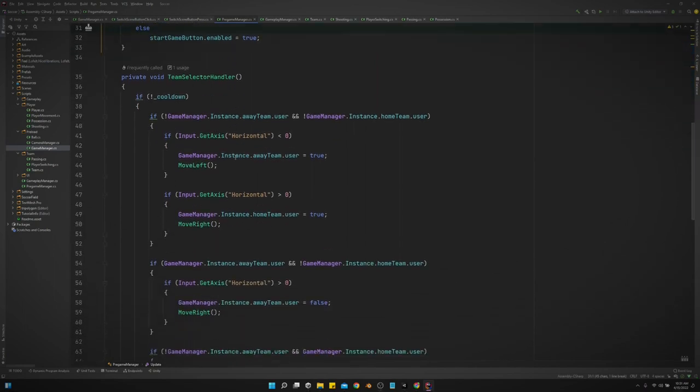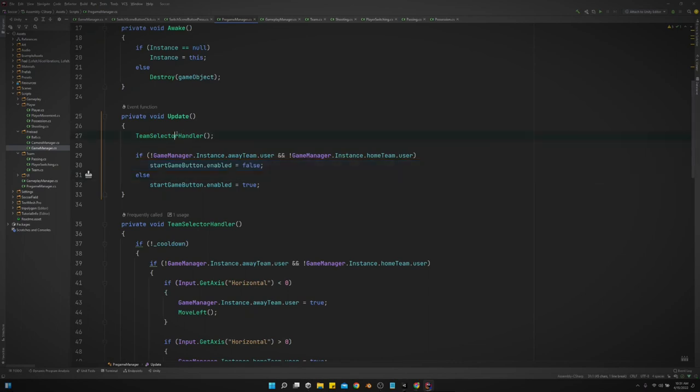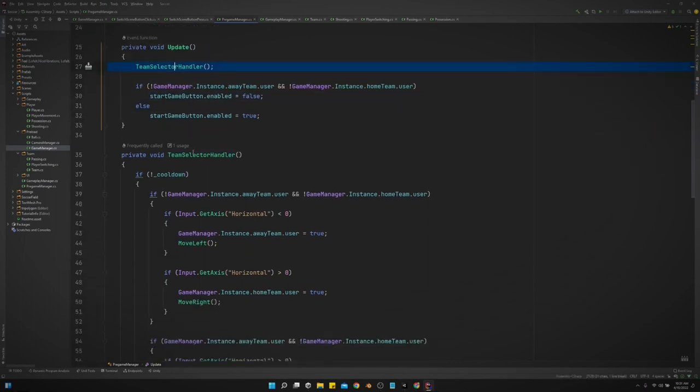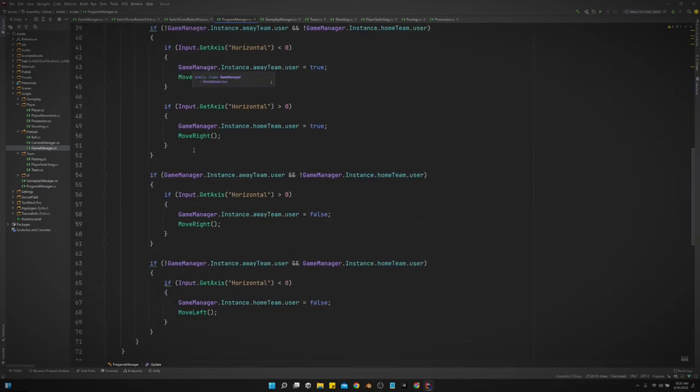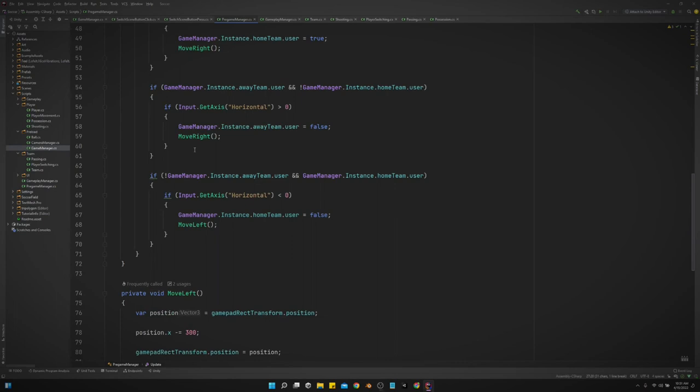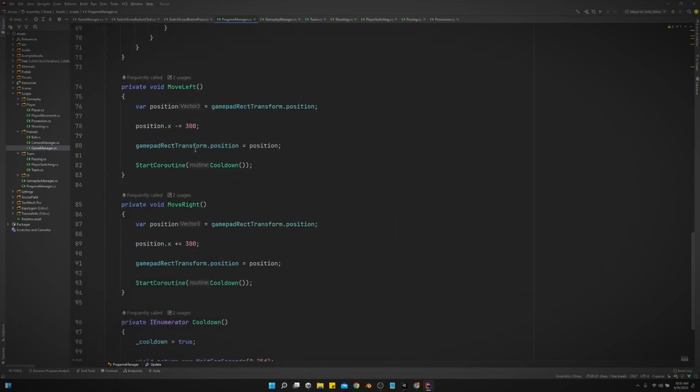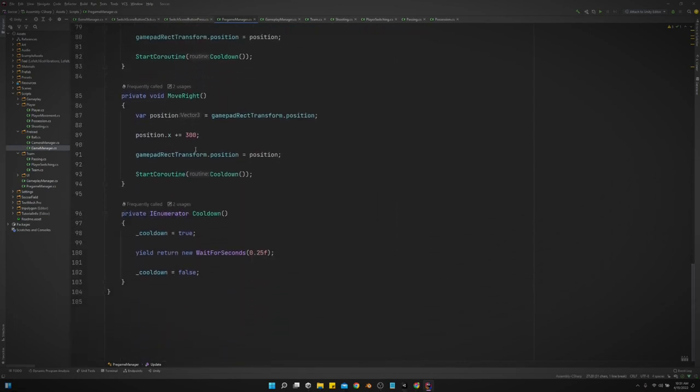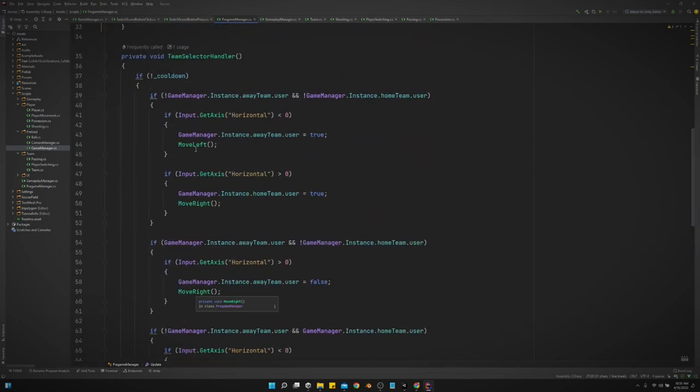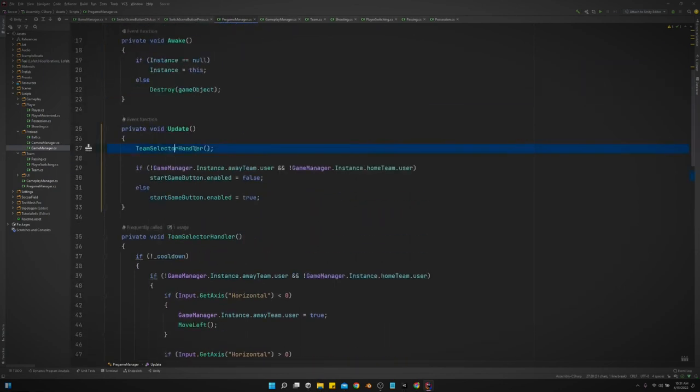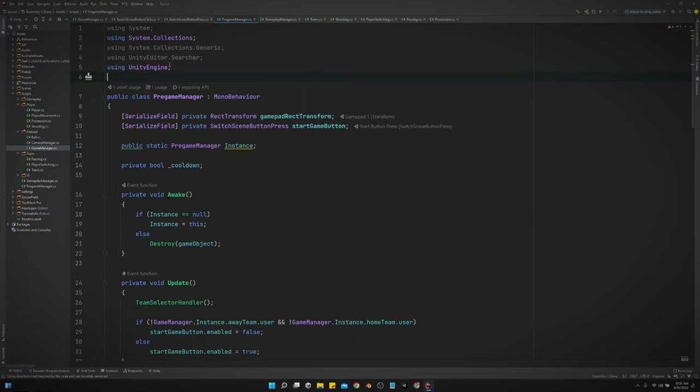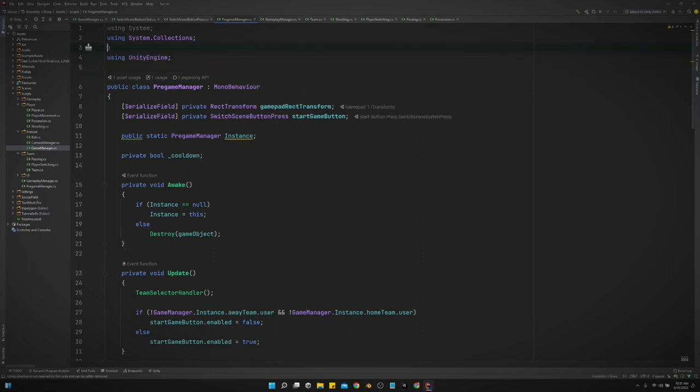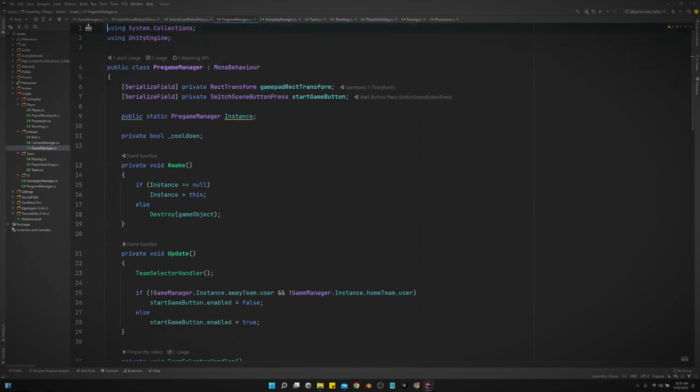So scroll down. Let's look at the team selector handler. Remember, this goes in the update method. Move left, move right, and cooldown. Yeah, that's it. Let's clean up all this stuff we're not using. And that is it.